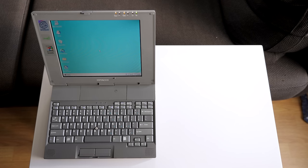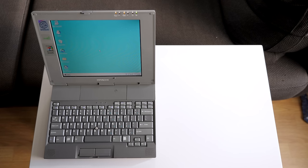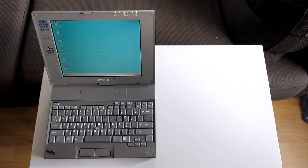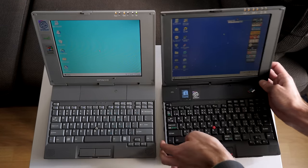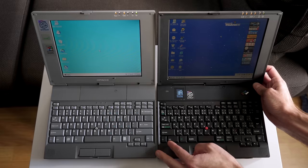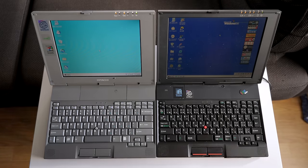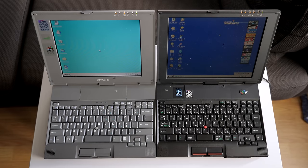If its boxy nature and use of TrackPoint in the keyboard don't give away its origins, this will. Yup, it's a rebadged ThinkPad.